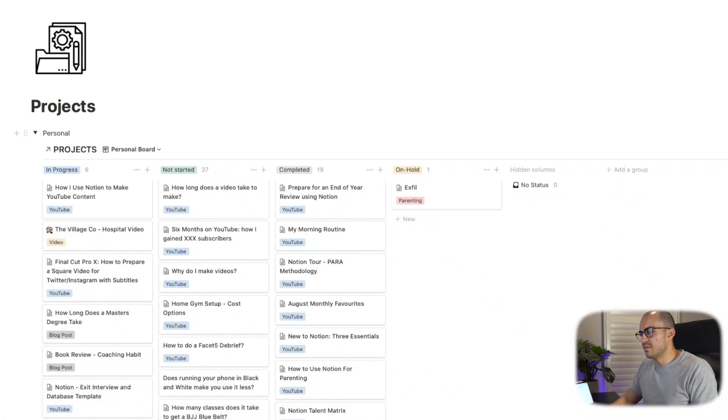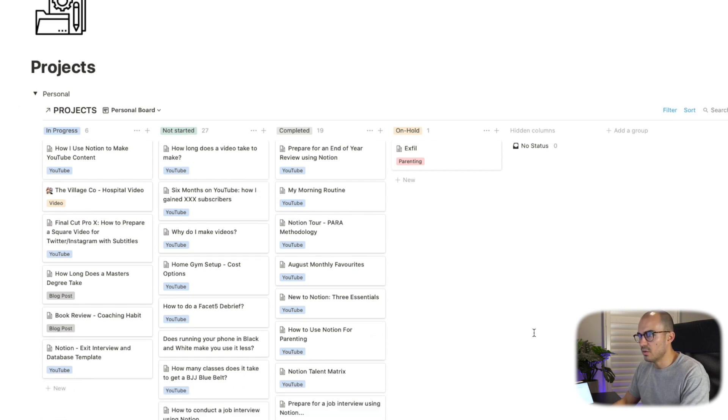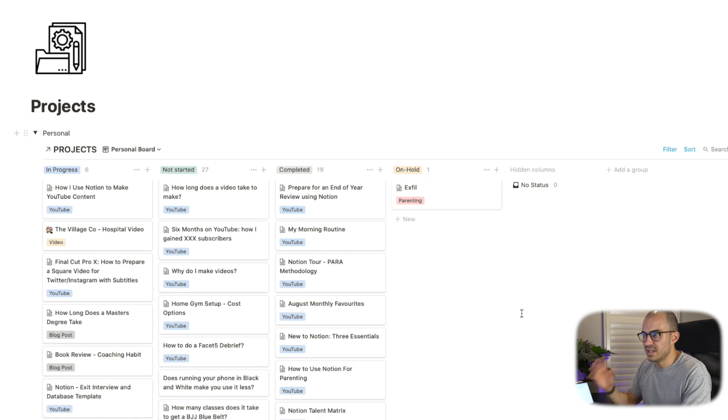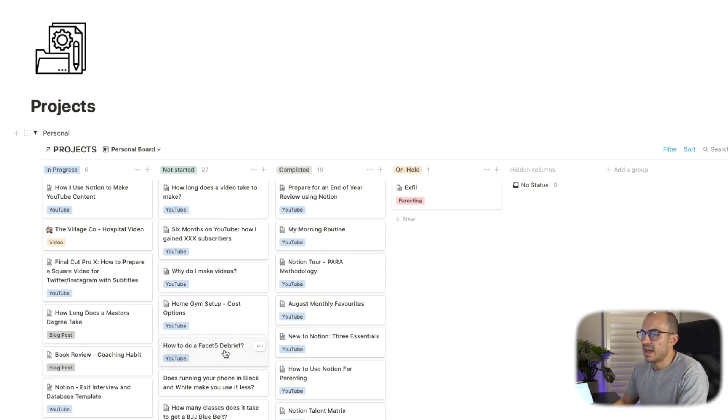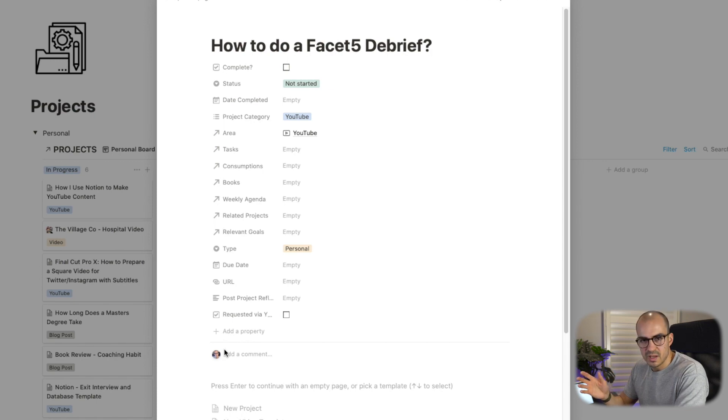Back to my projects list, the first thing I'll do, as I said, is I'll come in here, I'll have a look at all the different videos that I have and different ideas that I've put together. So let's just say I've chosen how to do a Facet 5 debrief as my video for the week.